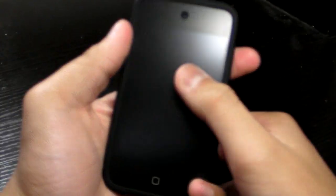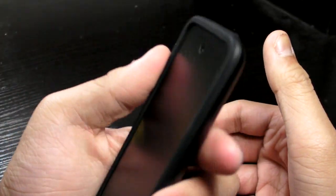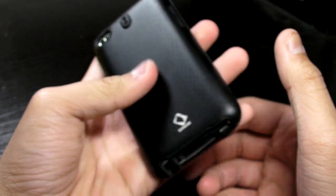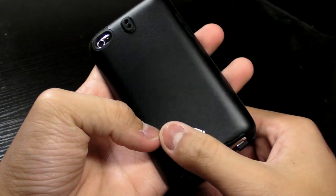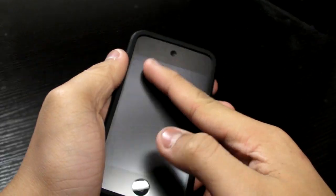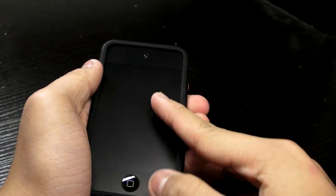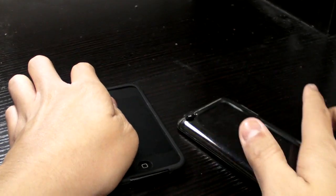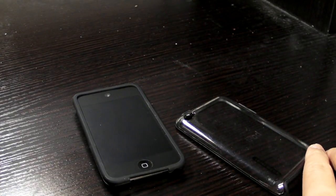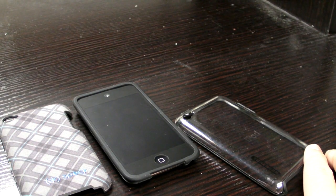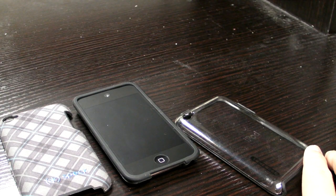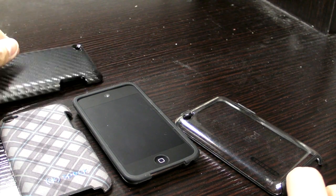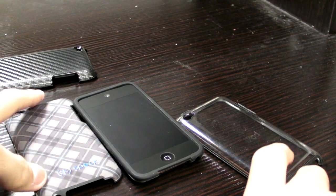The screen protector doesn't bubble at all with my case, with all the cases I have, including the Incipio feather, Speck, carbon fiber, etc.